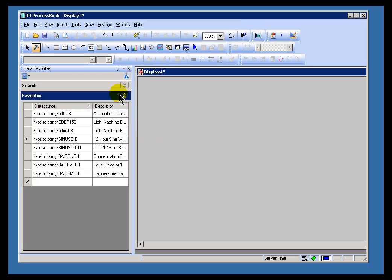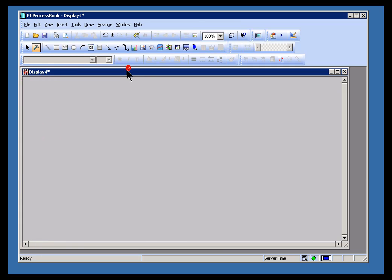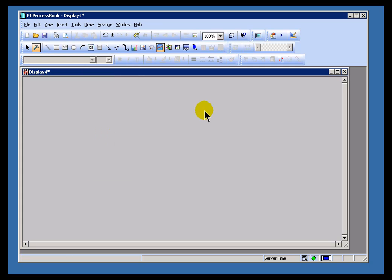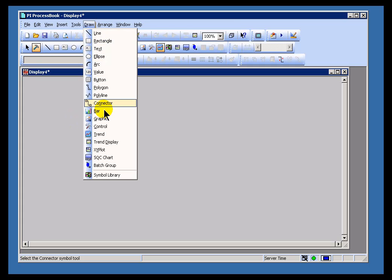A second way you can do this, let's close the Data Favorites, is in the Draw menu you'll find the Trend option, Draw Trend. And just like all the other objects in ProcessBook, when you choose Draw Trend, you're going to be presented with an icon. Let me do that again. Draw Trend.